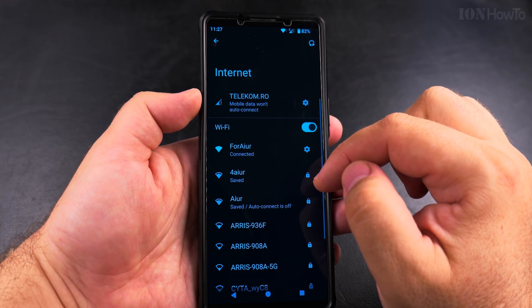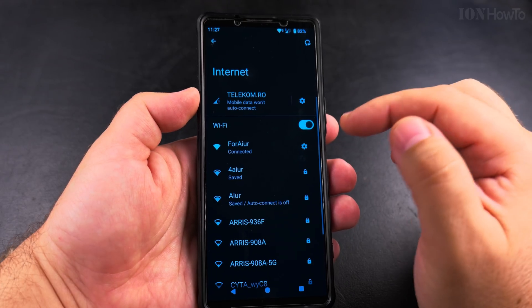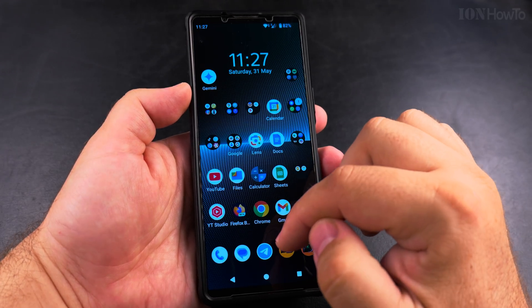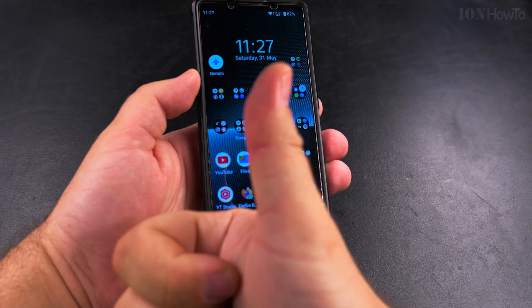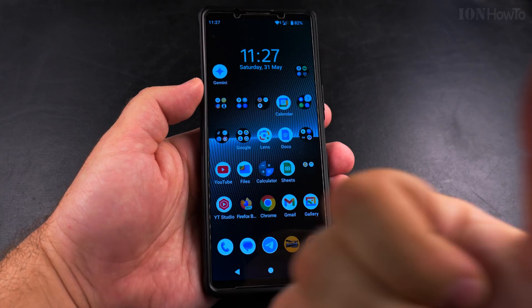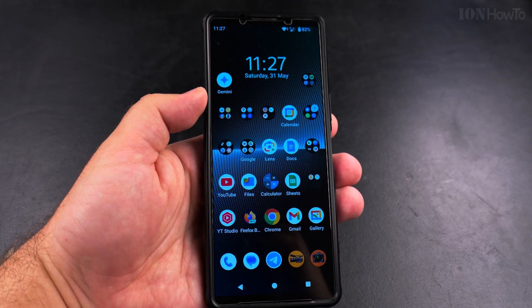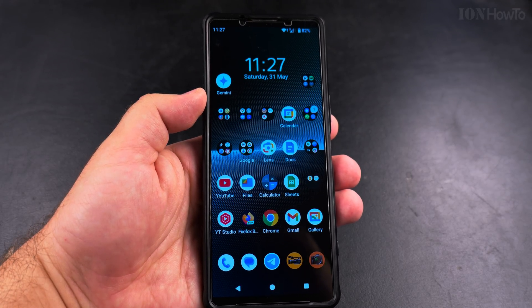I didn't really need to use this myself, but it's good to always have that option on just in case, so you don't have Wi-Fi off at home. Thanks for watching.